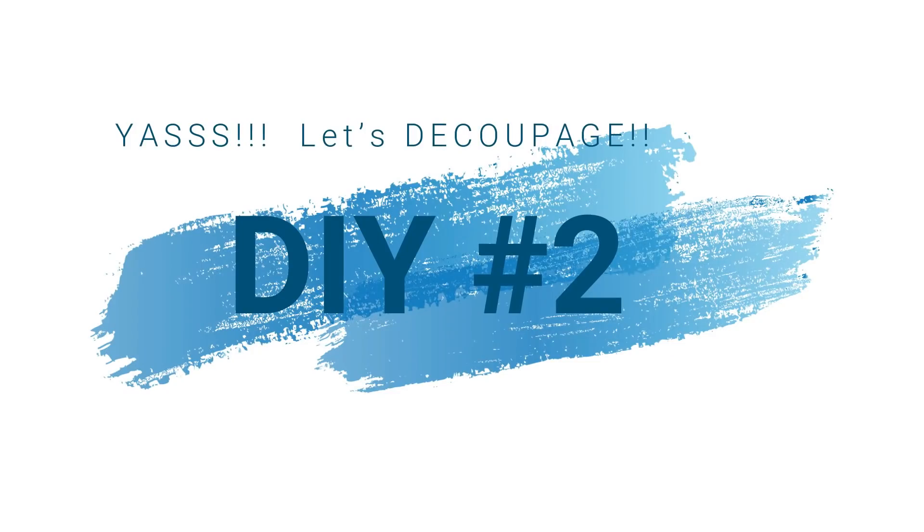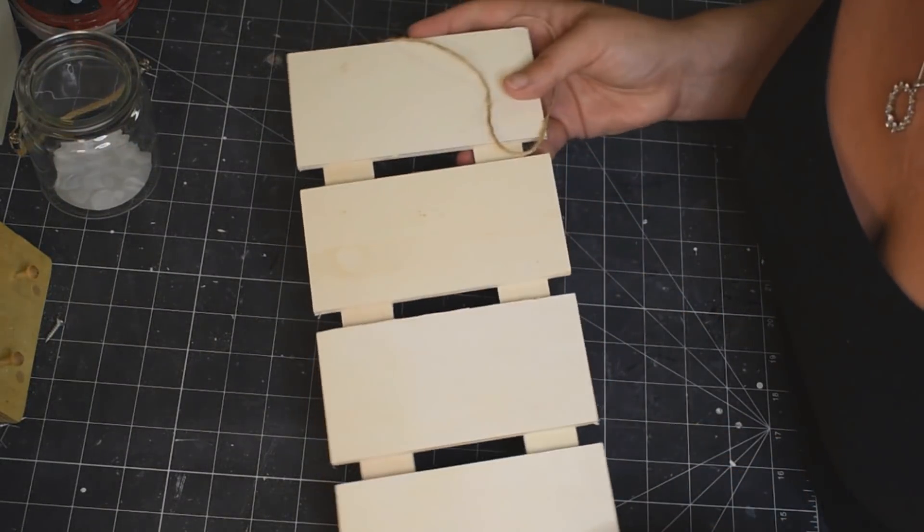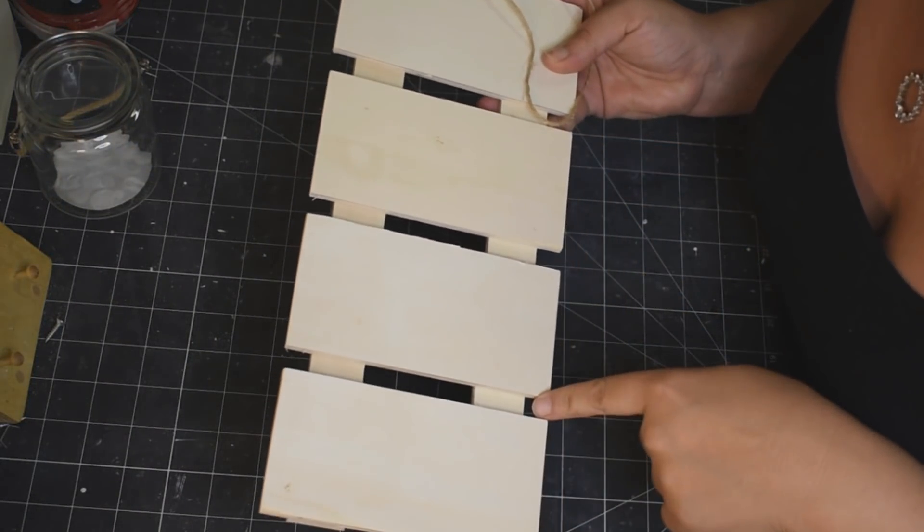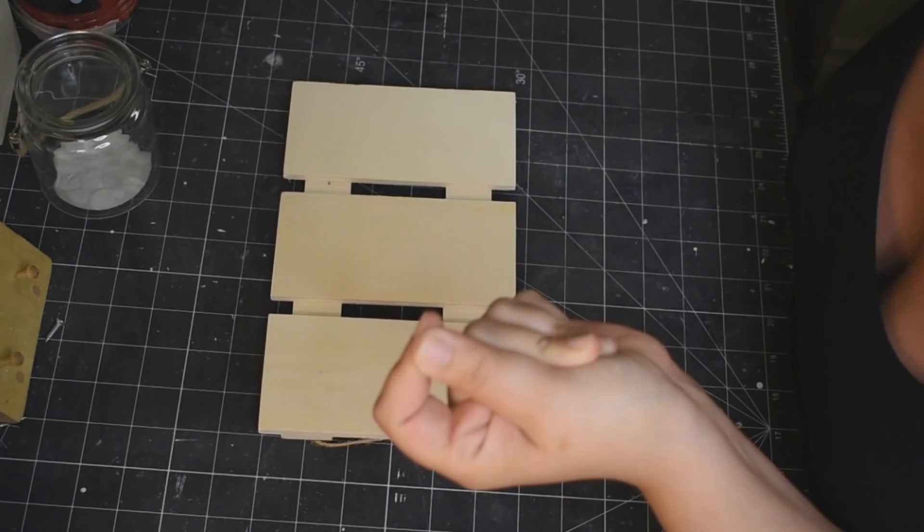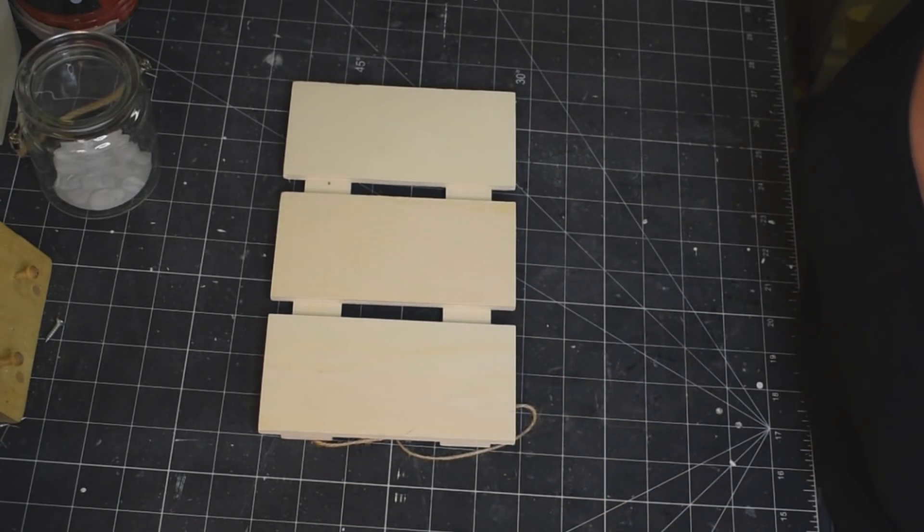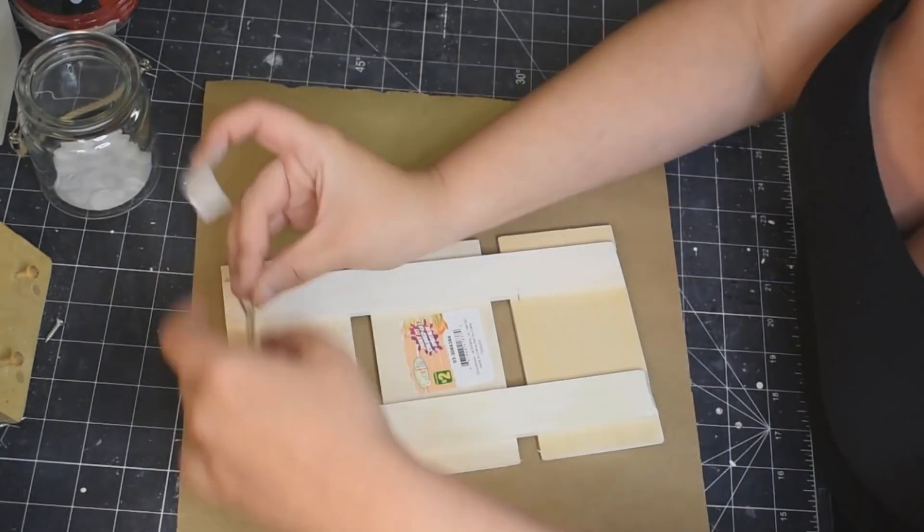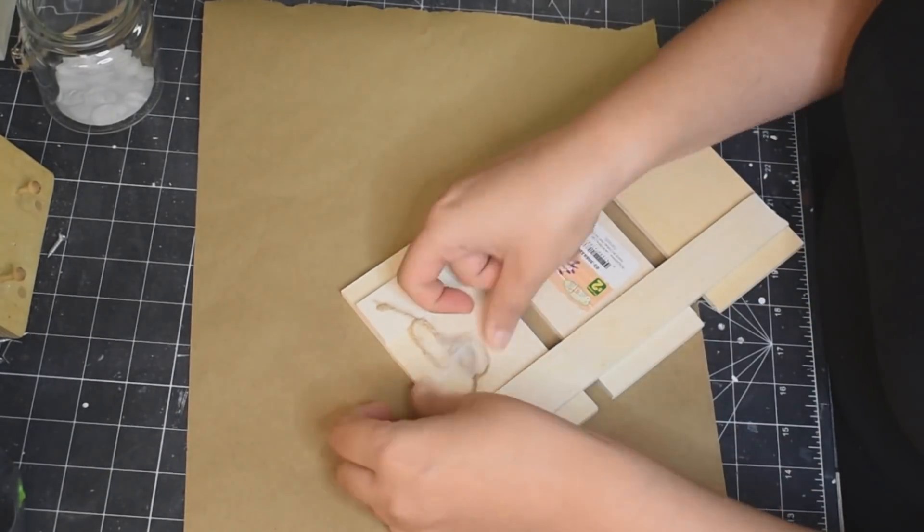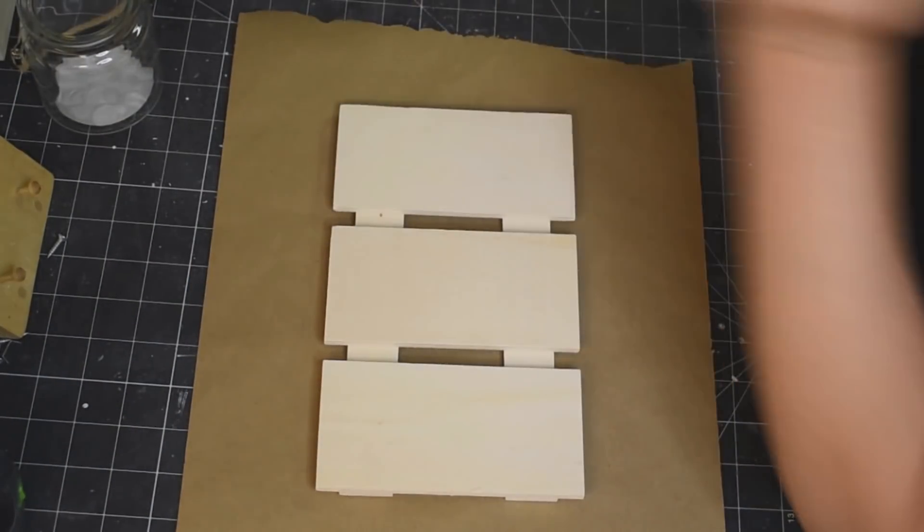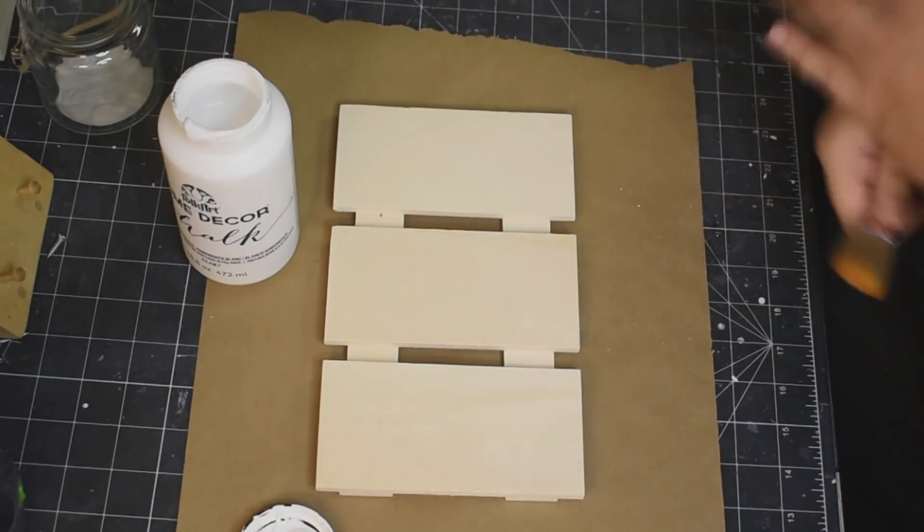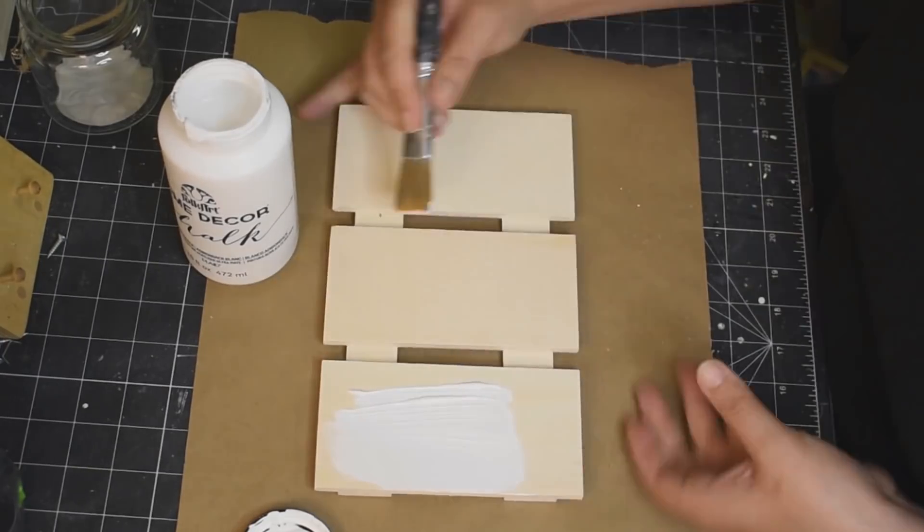Okay you guys, decoupage DIY number two. Now these wooden planks I get at Dollarama. I am going to cut off the bottom here, snap, magical. Because I only wanted to use three of those slots, so I'm just taping down the hanger, the twine hanger there just so it doesn't get in the way and I am going to paint the whole thing up with my white chalk paint.